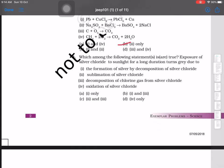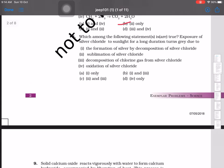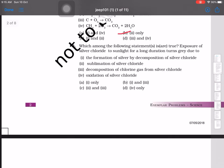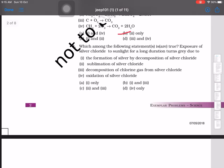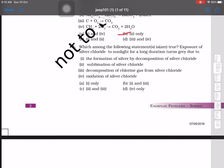Question 8: Which among the following statements is true? Exposure of silver chloride to sunlight for a long duration turns gray due to the formation of silver by decomposition of silver chloride. The correct and only true statement is the formation of silver by decomposition of silver chloride, so the answer is option A.